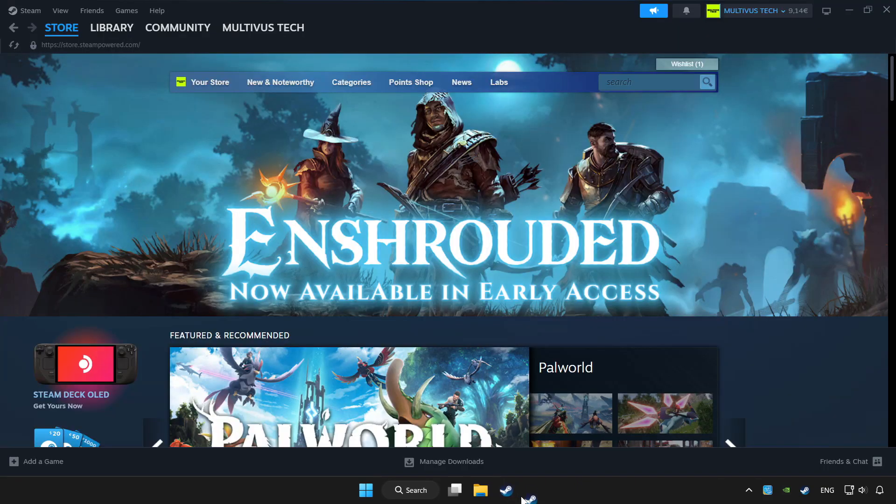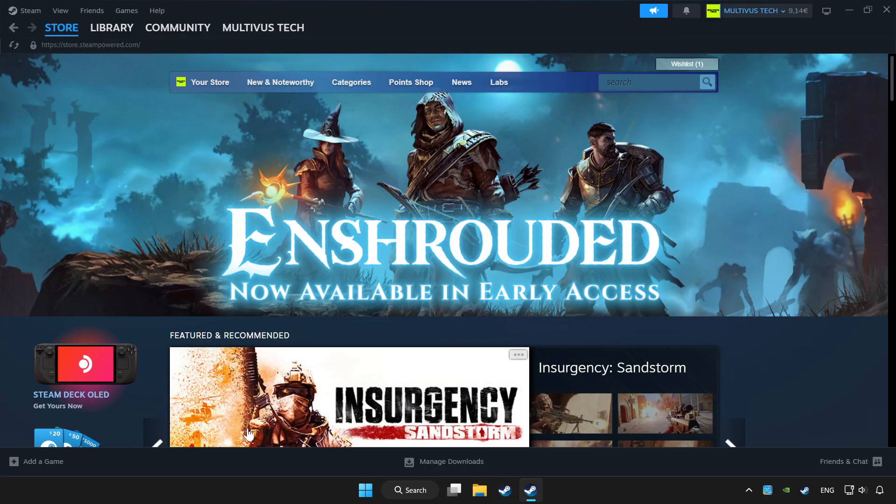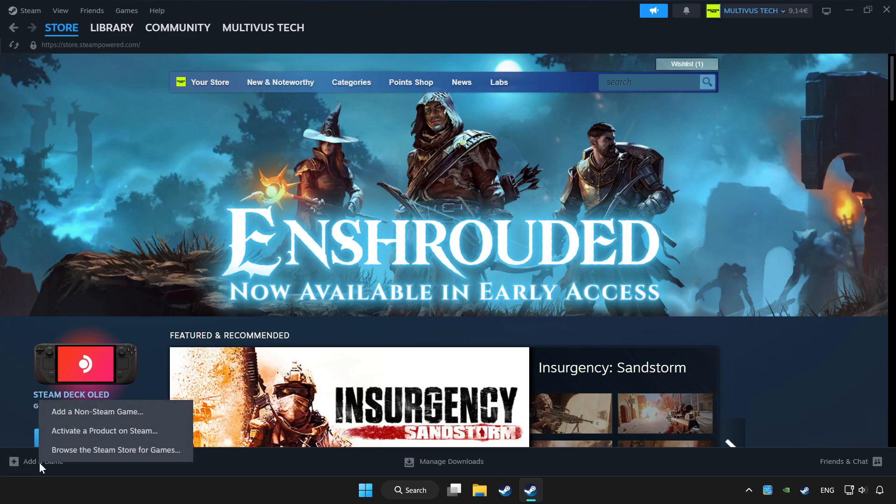Open Steam. If you don't have the game on Steam, add it by clicking add a game. Click add a non-Steam game and choose the game.